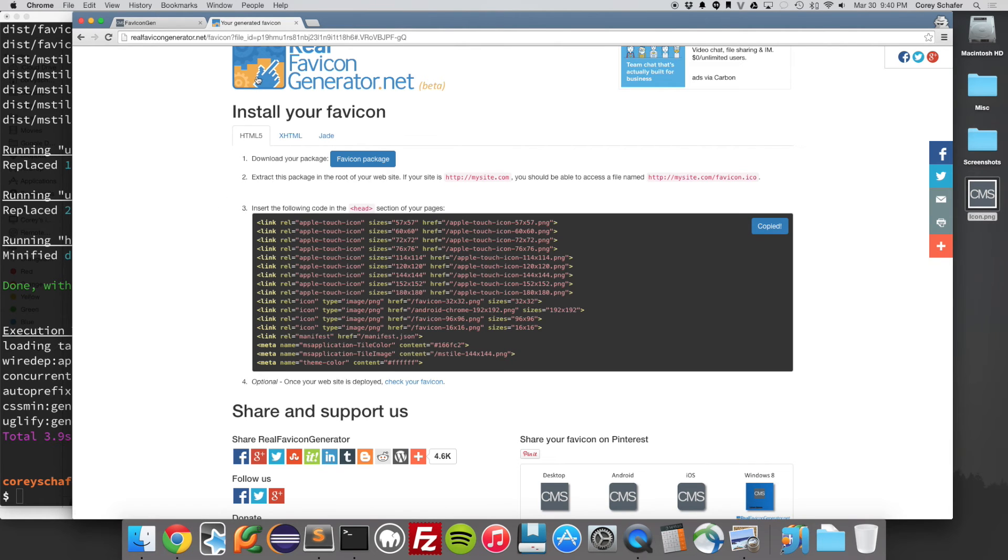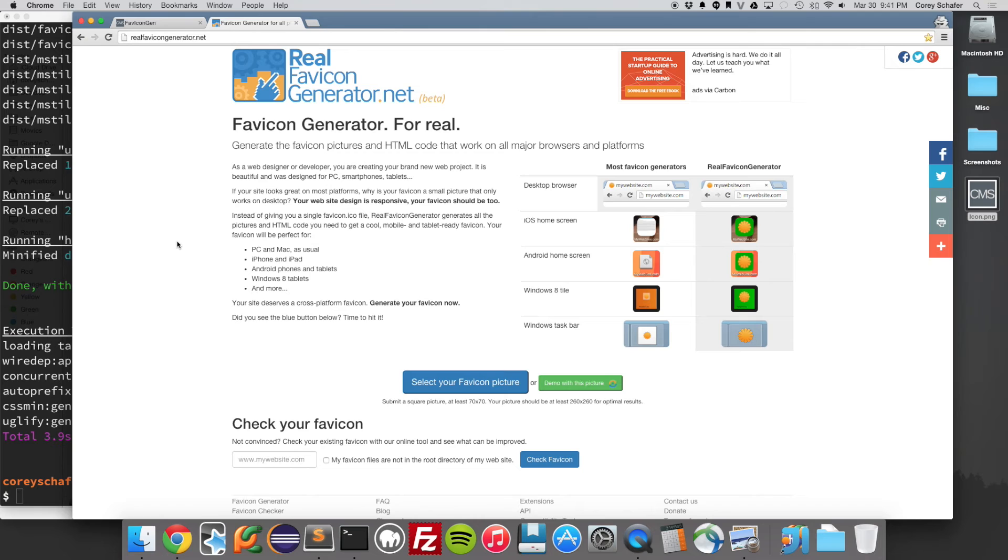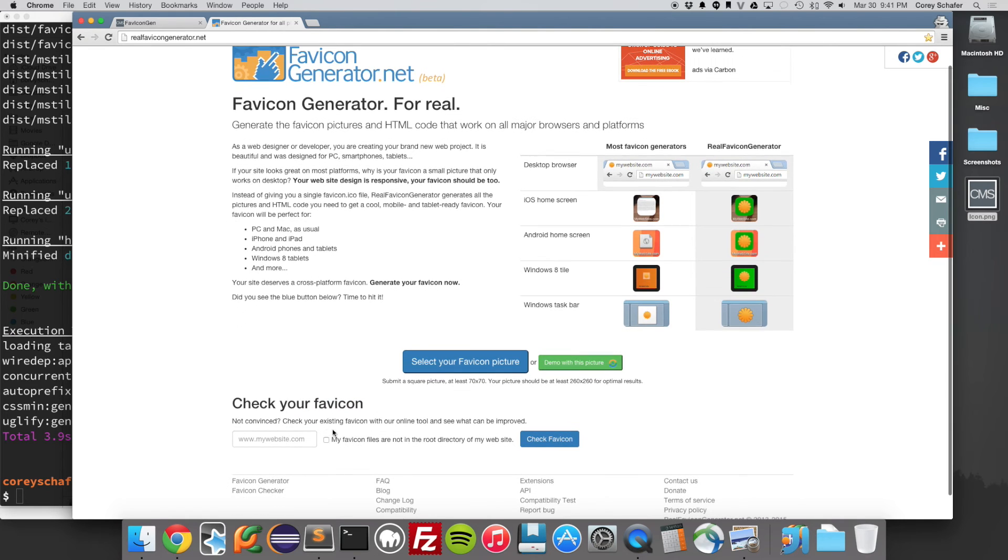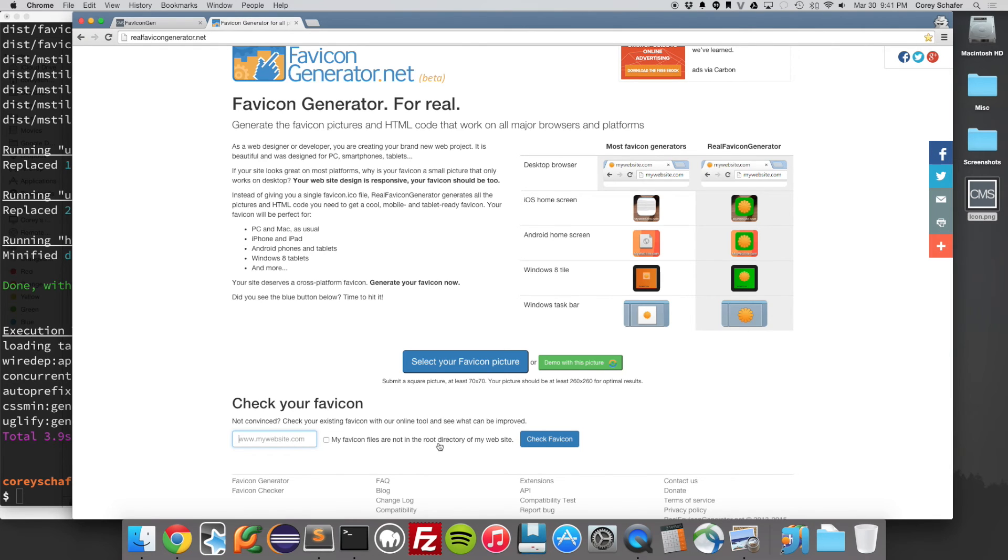And one last quick thing about this website. If I go back to the main page here, once you've dropped in all your icons and updated all your code to point to those icons, then you want to go down here to this check your favicon here, and it'll give you a little box here to type in your website. And you can also say if your favicon isn't in the root directory of your website and just tell it where to look.